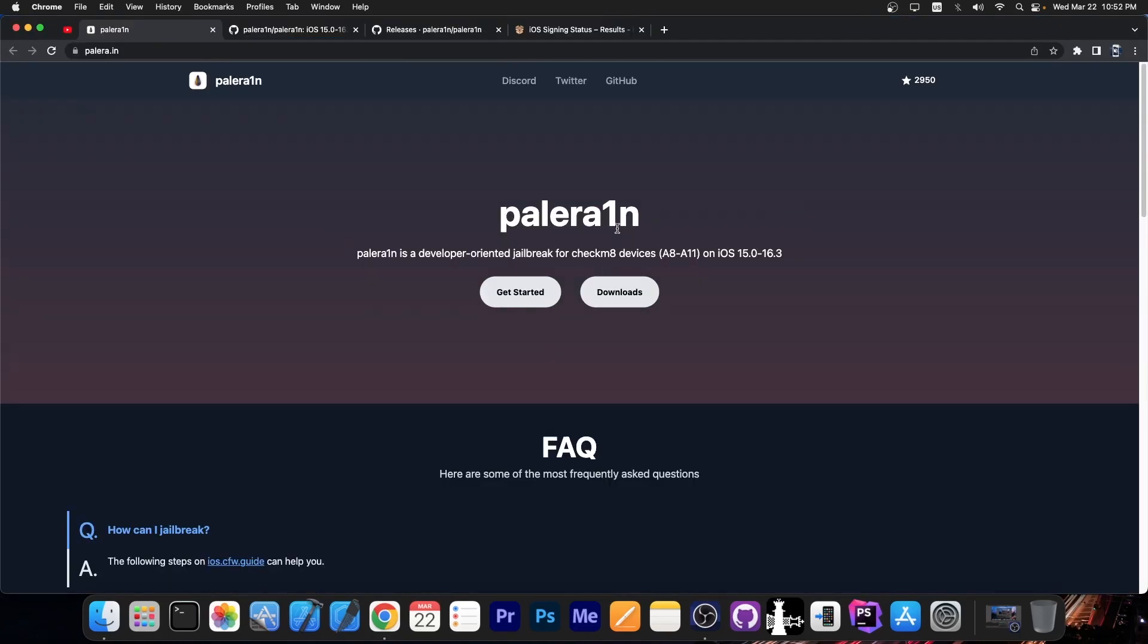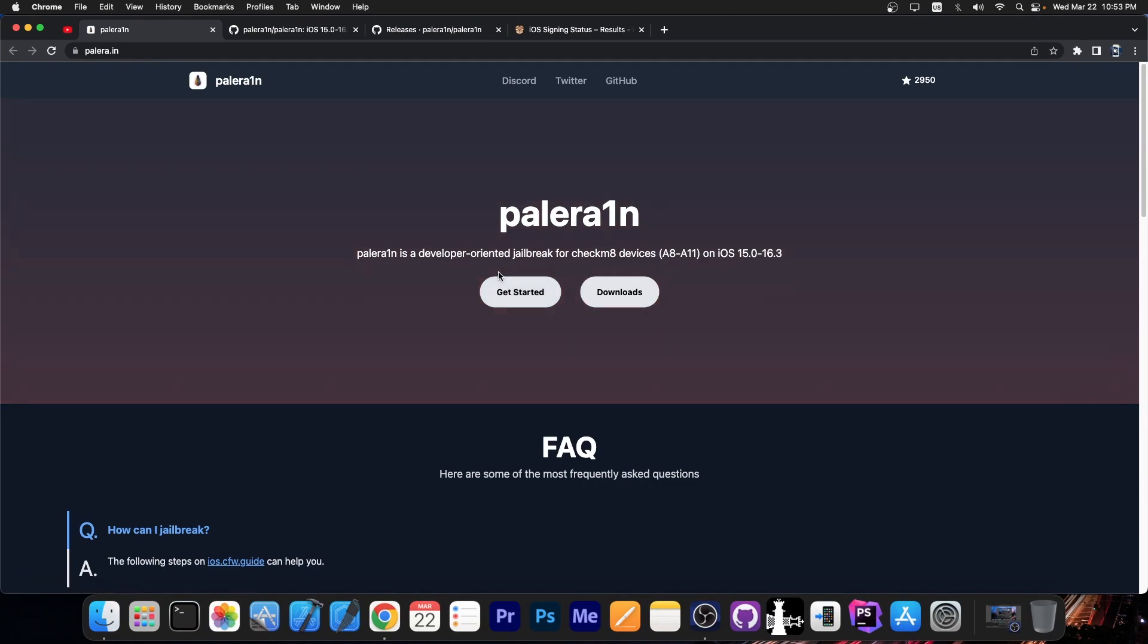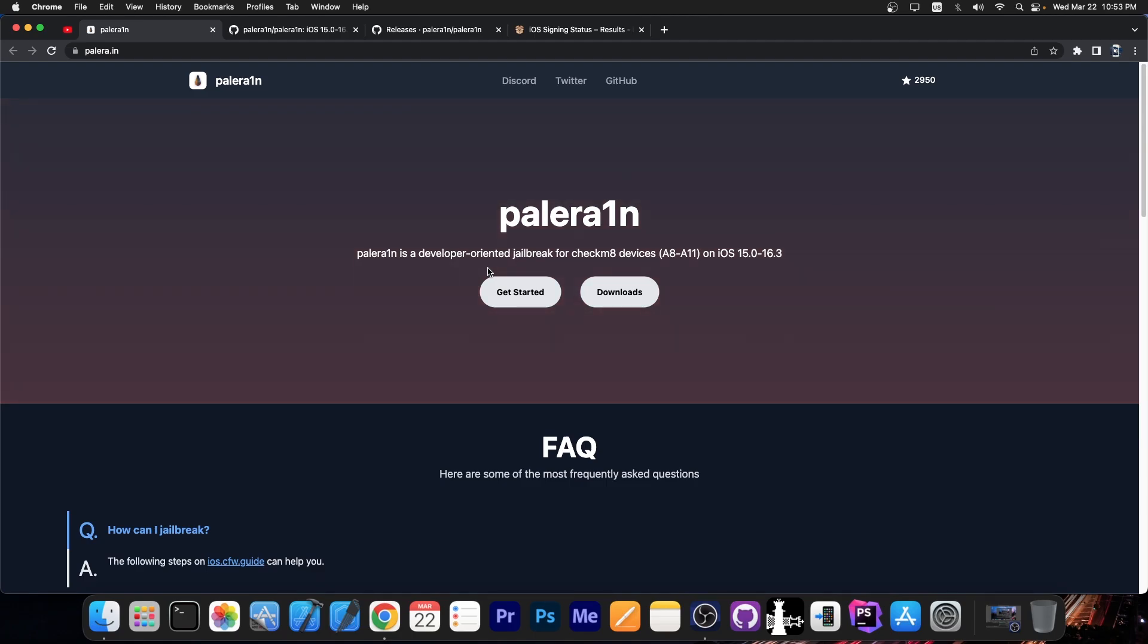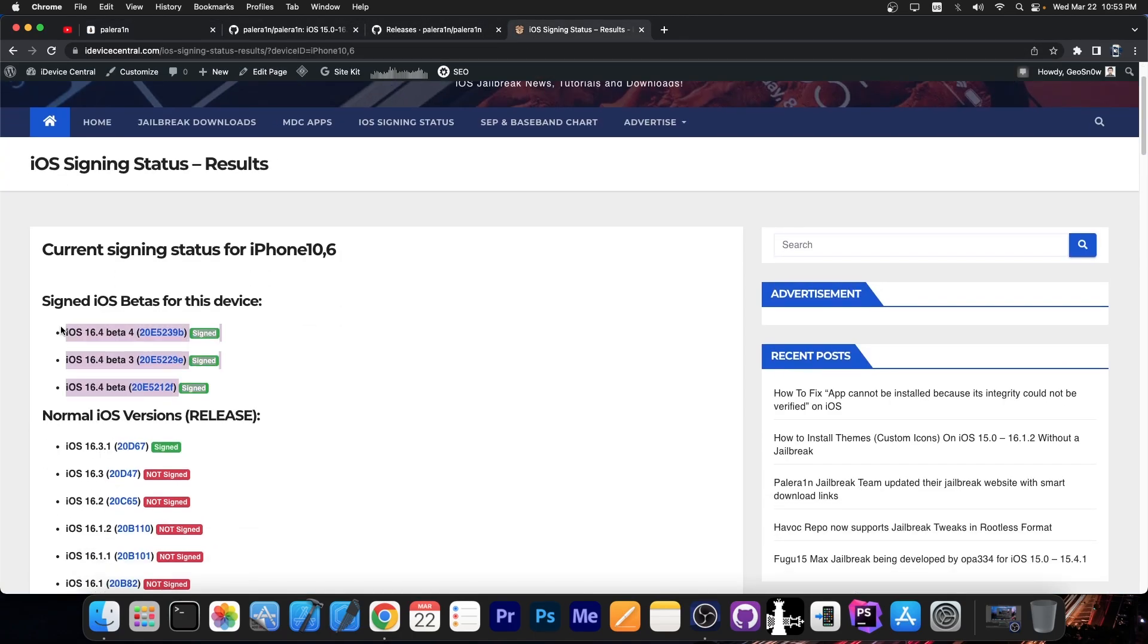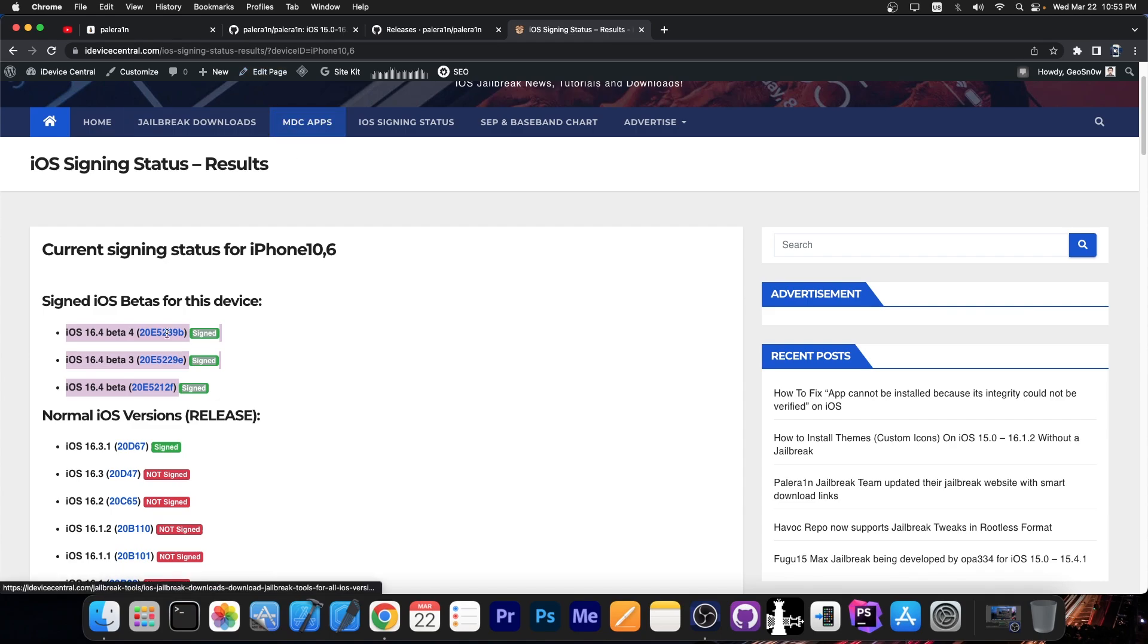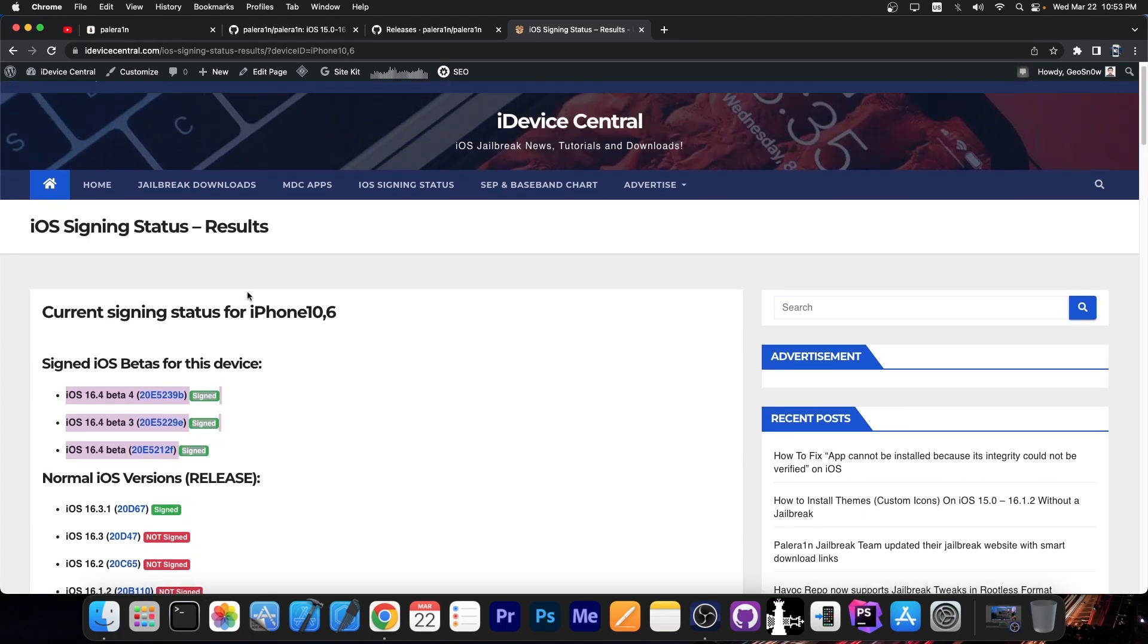So as you probably know, the PaleRain jailbreak is a jailbreak that is based on the Checkmate exploit and it does support iOS 15.0 up to 16.3, possibly even 16.3.1 and they are currently working to get 16.4 support as well. So this jailbreak does support most of the latest versions available of iOS.